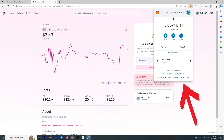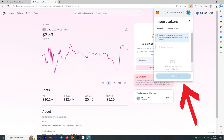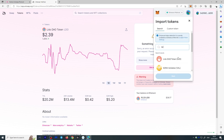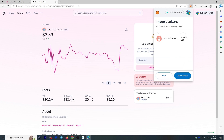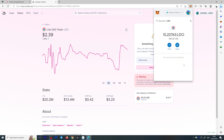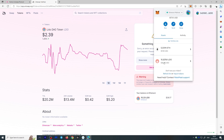The transaction went through, but the LDO token isn't showing up in the wallet yet. To fix this, go to Import Tokens in Metamask and search for the token you're looking for. Here's LDO — the Lido DAO token. Click Next, and there it is: 15 Lido. Click Import Tokens, and now if you go back to your assets, you will see it.